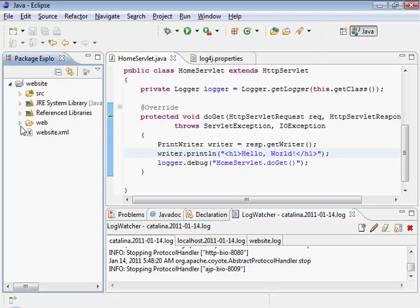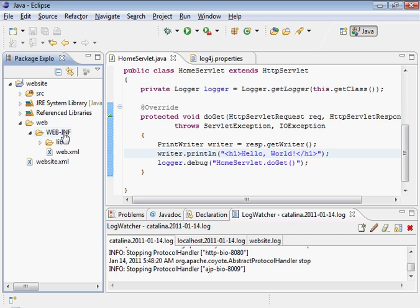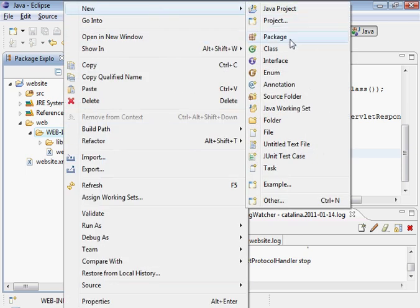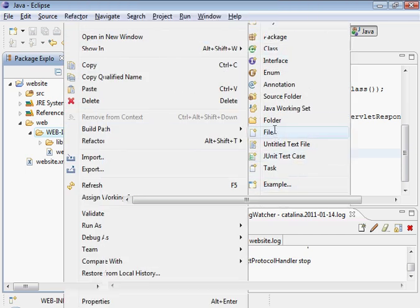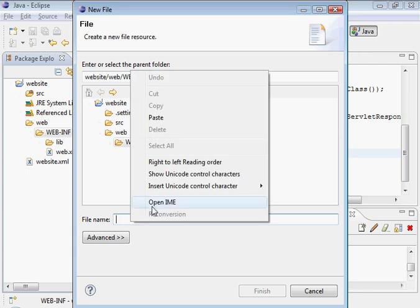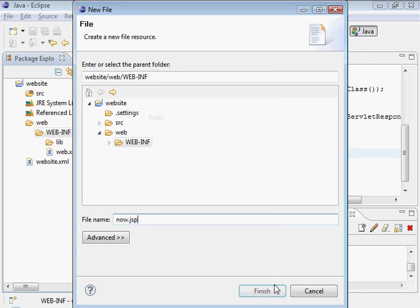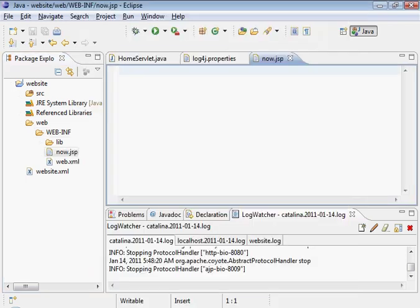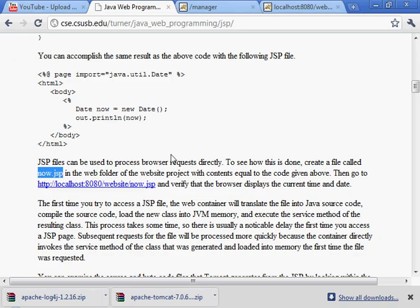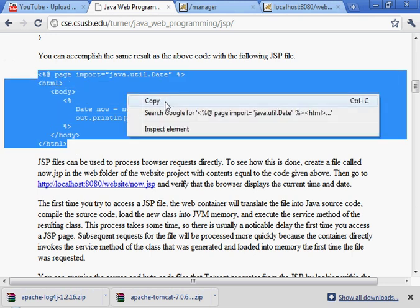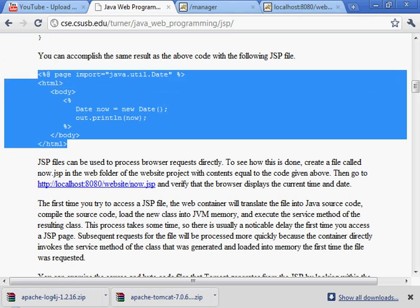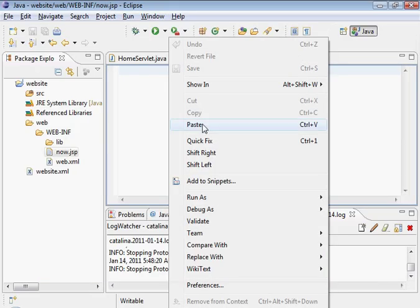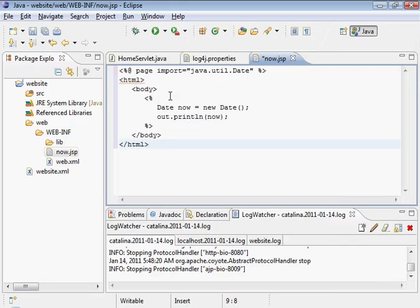This is the web folder right there. I'm going to go ahead and create that file called now.jsp and put this in there. Save that.